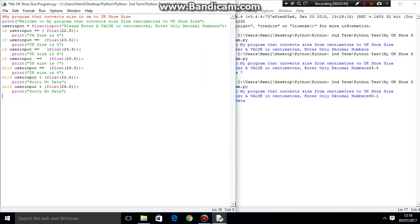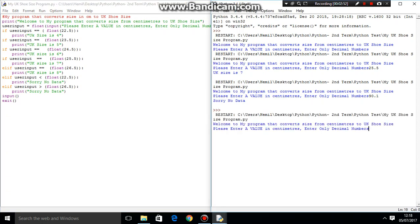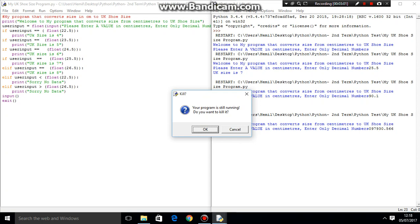Alternatively, you could just have an exit system right here. So you want to have an input. And then you could just have an exit right here. Save it, run it. And then you want to enter a value that's not within their range. Sorry, no data. That's not in their range. Then you press enter. And then it asks you if you want to kill the program for now. I'll just keep it running.